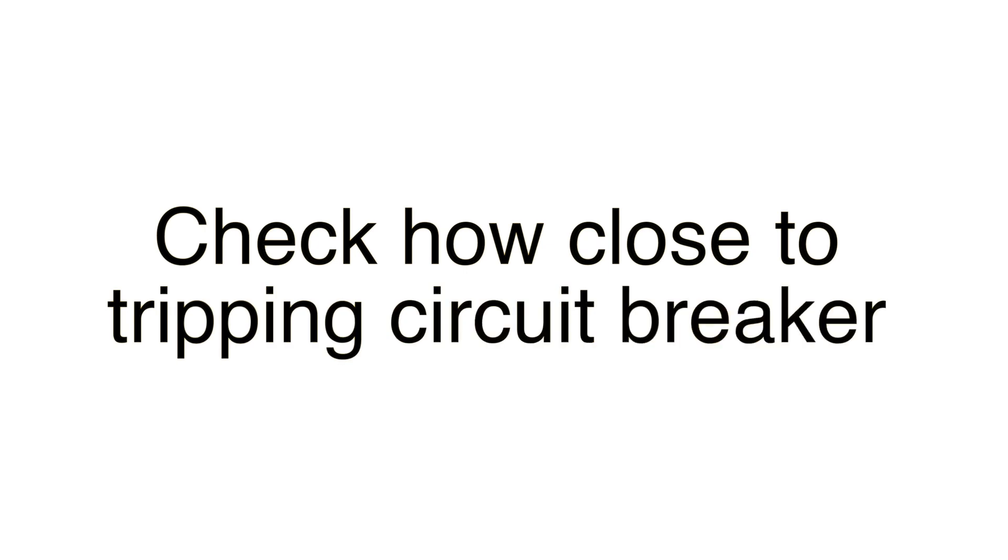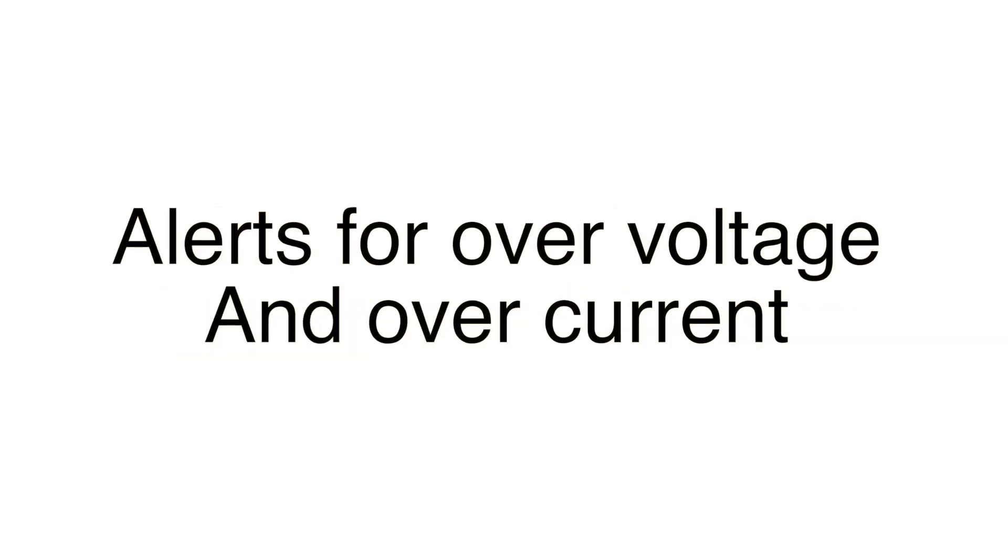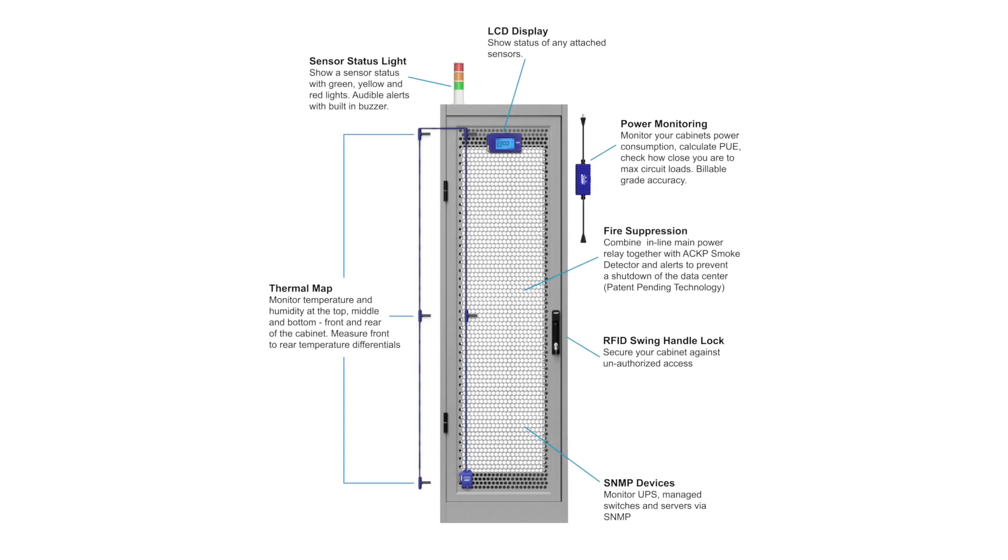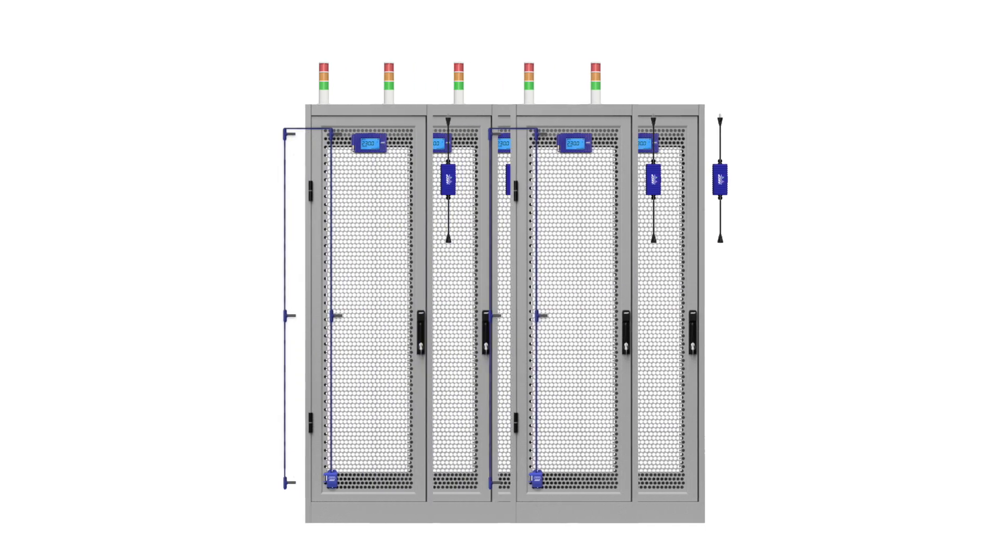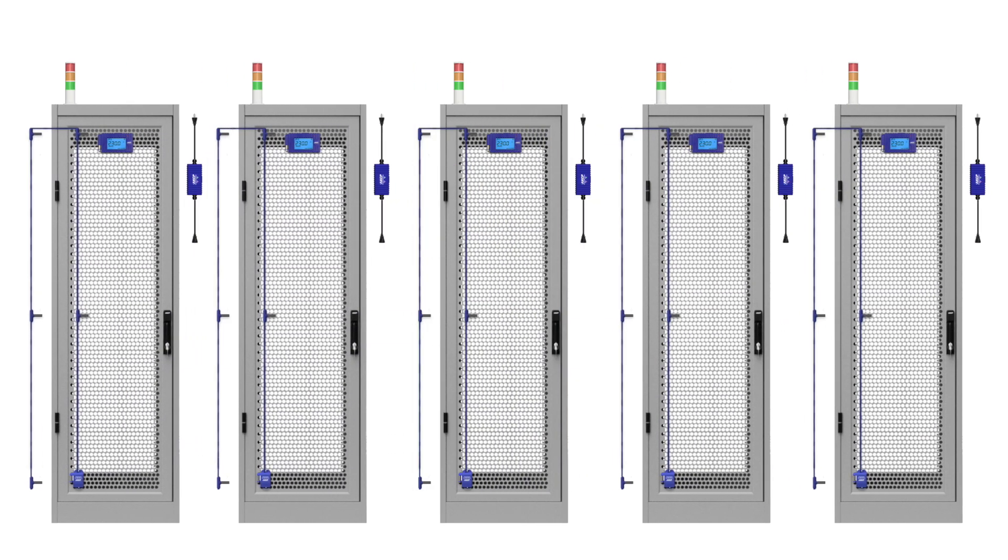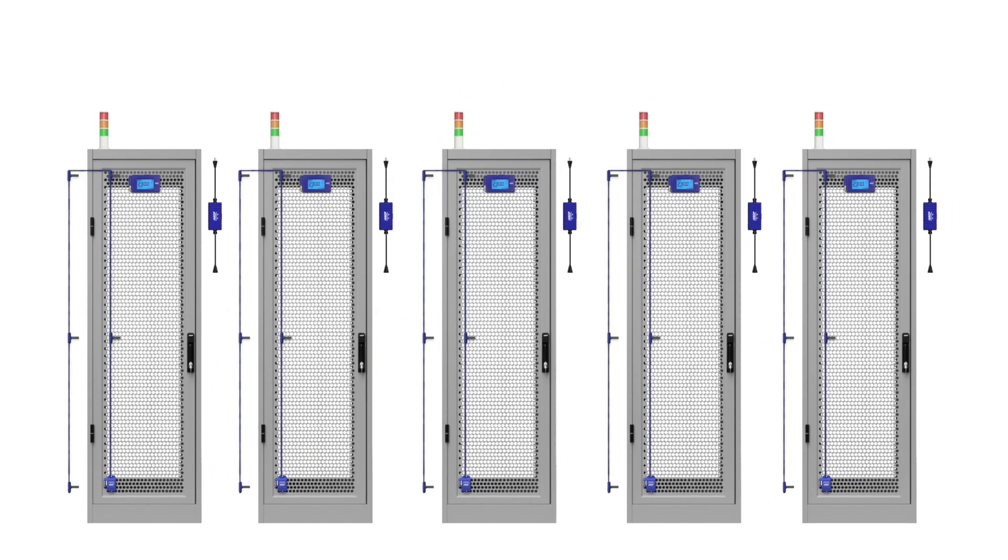Check how close you are to tripping your circuit breaker and receive alerts for over voltage or over current. Inline power meters can be used as part of the AKCP smart rack solution and scale from a single cabinet to a row or a complete data center.